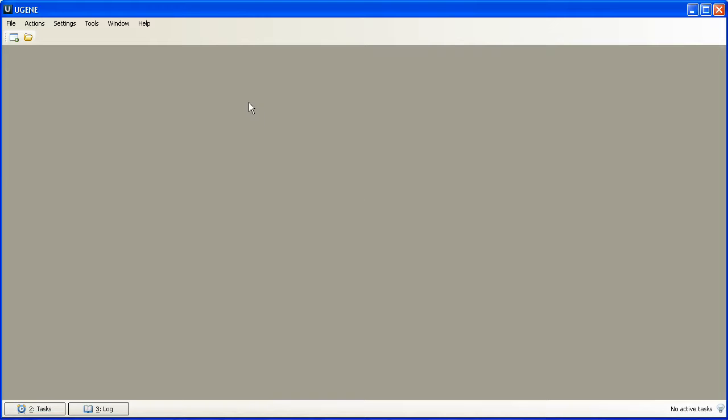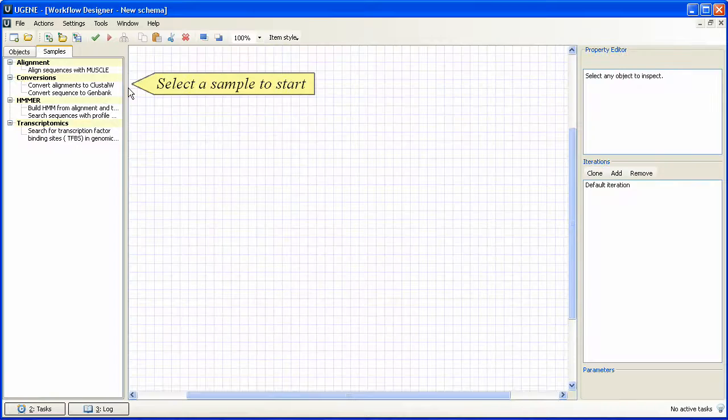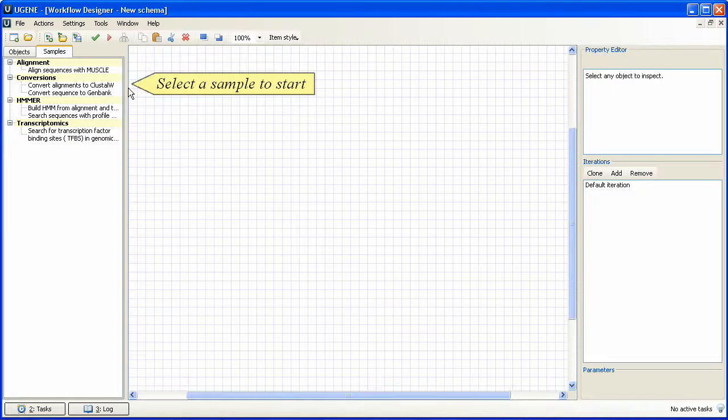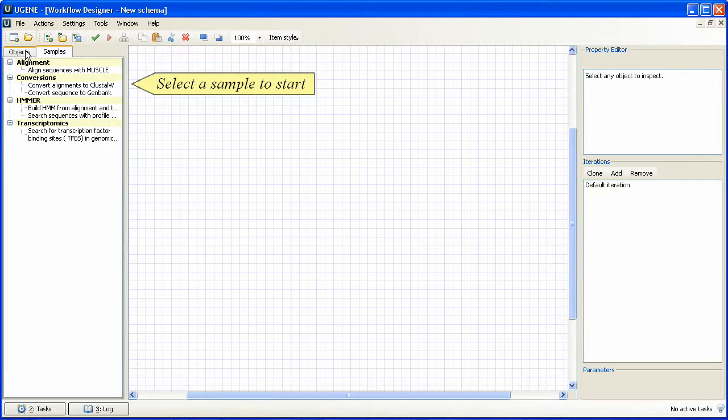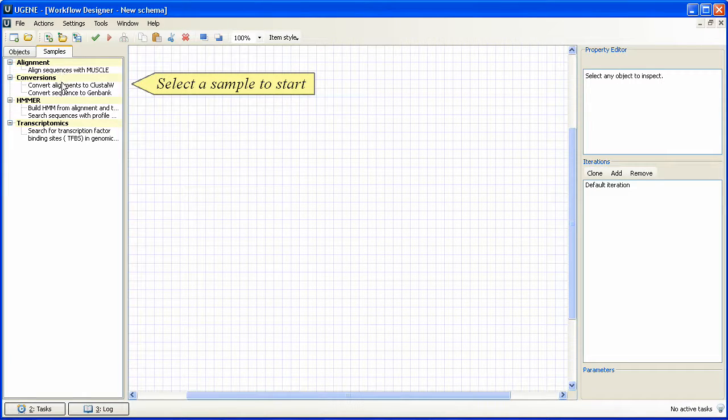To open the designer, we activate tools Workflow Designer. At the left side, two tabs are available – Samples and Objects. Samples contain different default schemes, but we will develop our own schema.